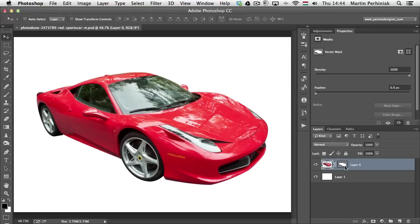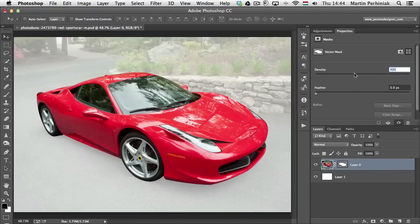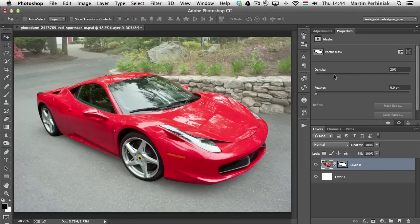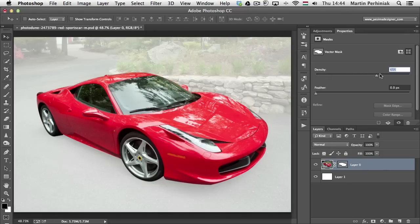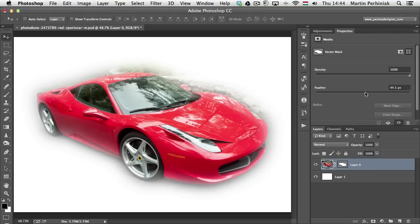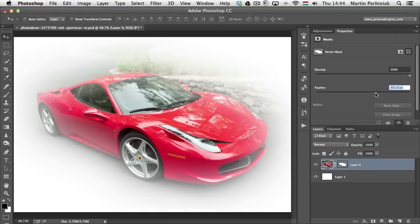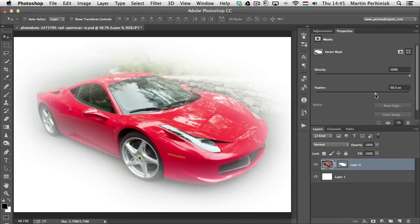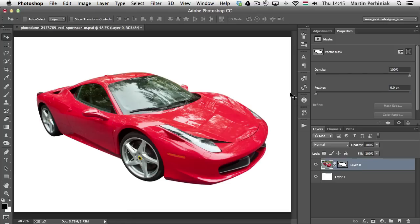Even with a vector mask, you can go into the Properties panel and find the Density and Feather options. Reducing density lets more of the original background show through, making the car still prominent but with a hint of the background — completely non-destructive. Similarly, increasing Feather softens the mask edges to reveal a little more of the original background. Reducing Feather back to 0 pixels restores the sharp edges.